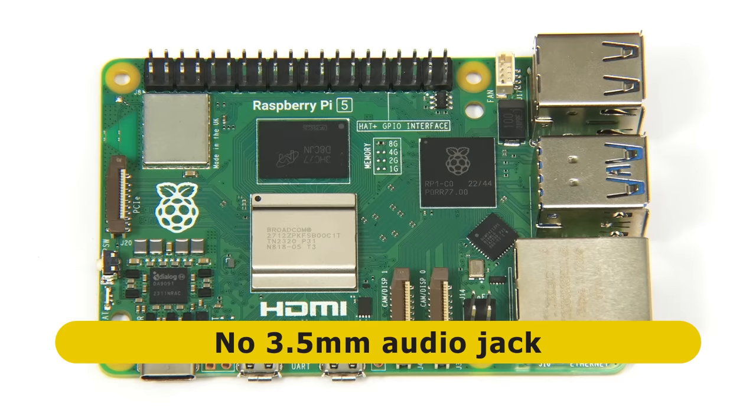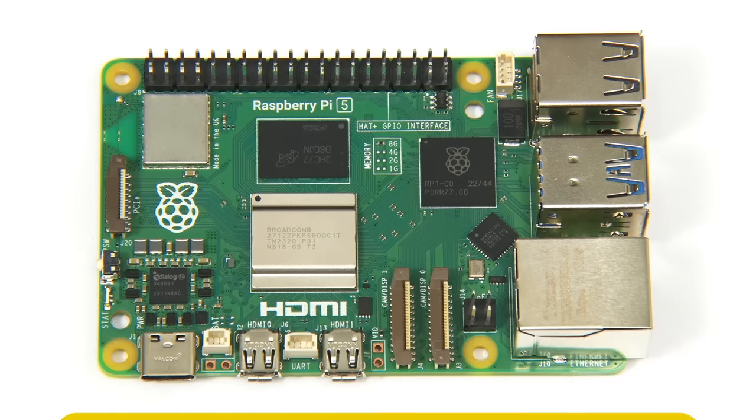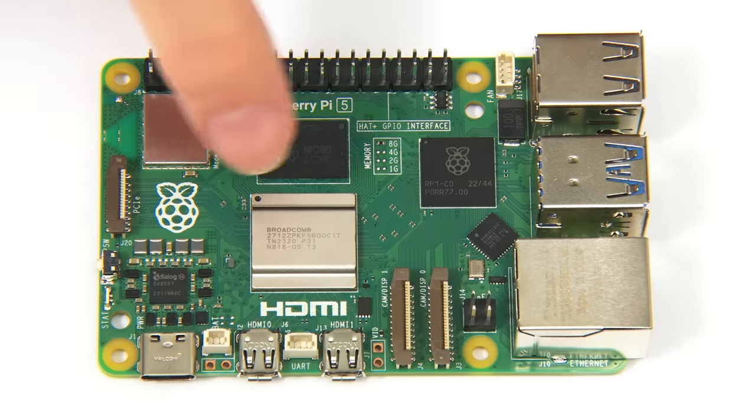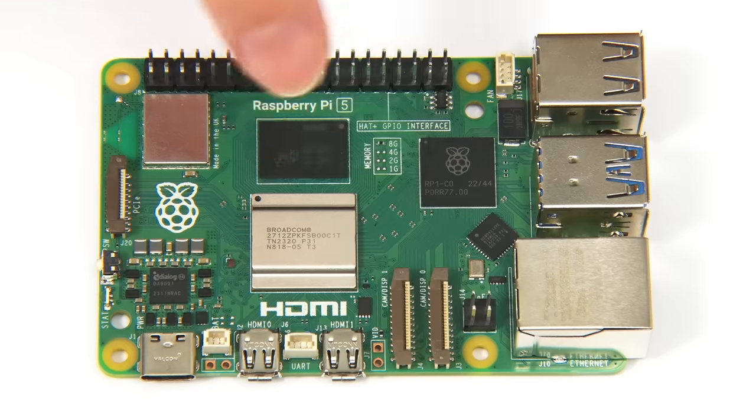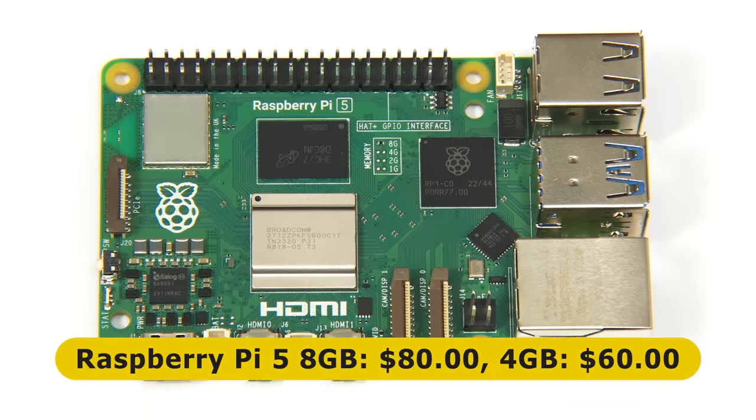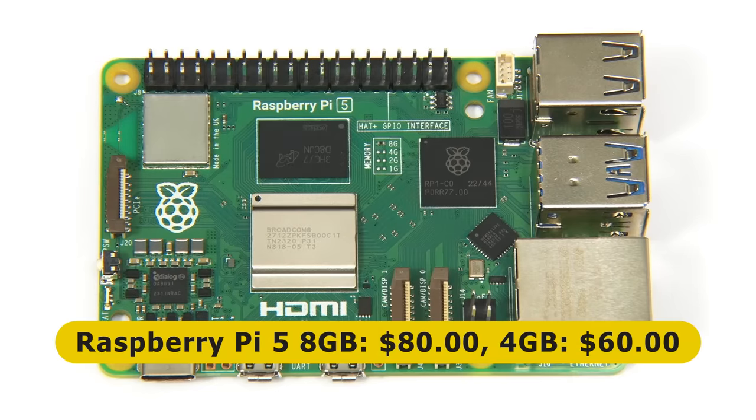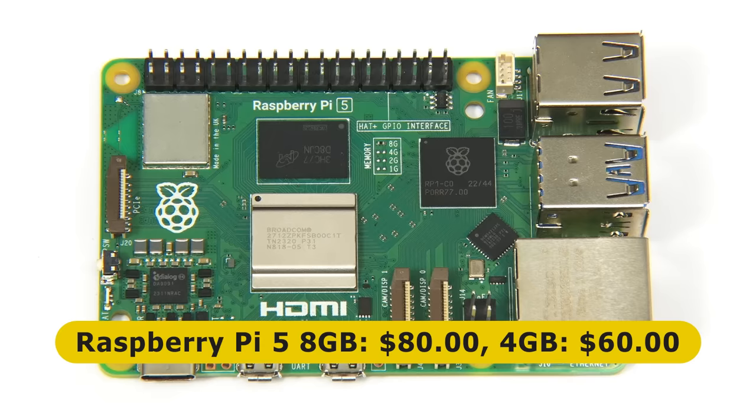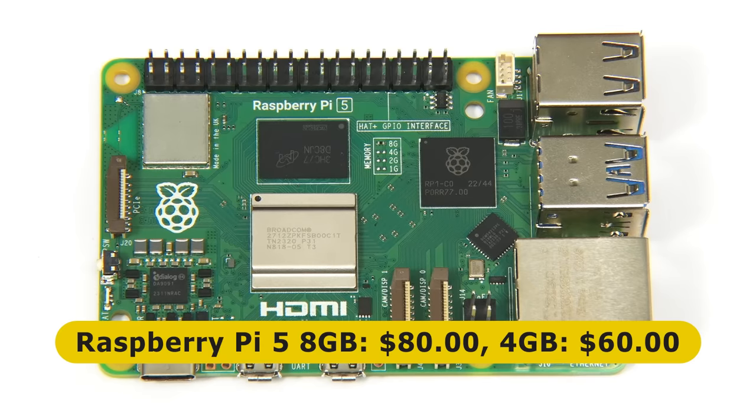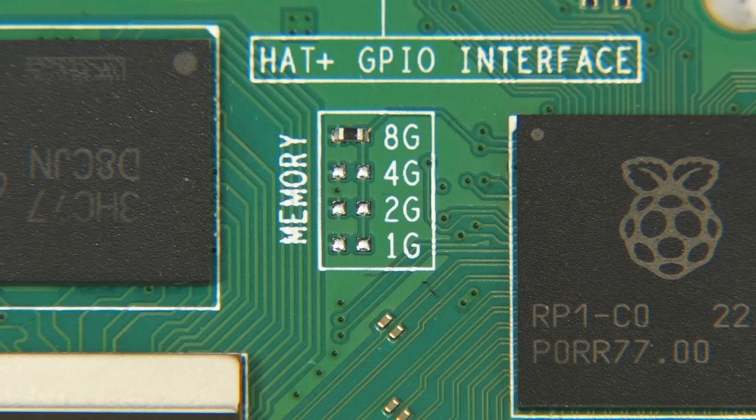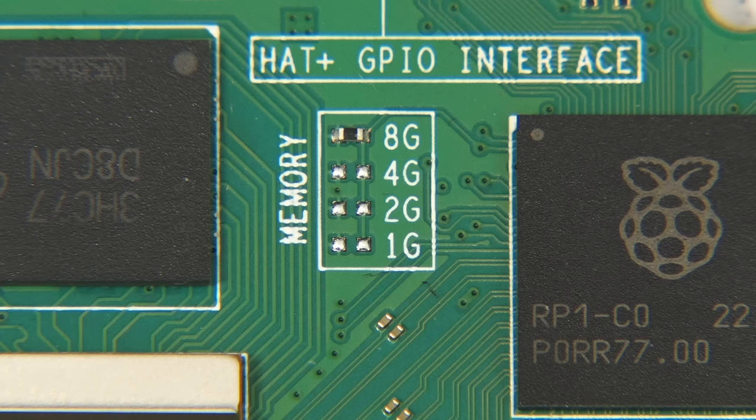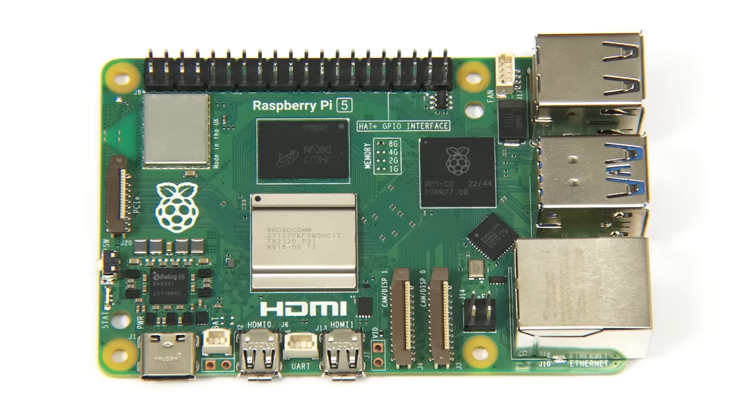This specifically is an 8GB Raspberry Pi 5 which will have a launch price of $80. And also at launch, there'll be a 4GB model for $60. If we look closely at the PCB, we can also see that 1GB and 2GB Pi 5s do seem to be a possibility. And when I asked Raspberry Pi about this, they said that these may be available at some point.